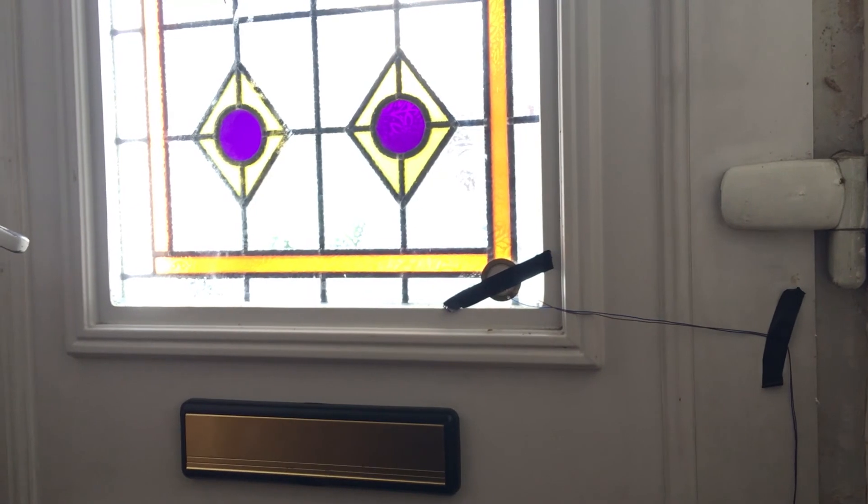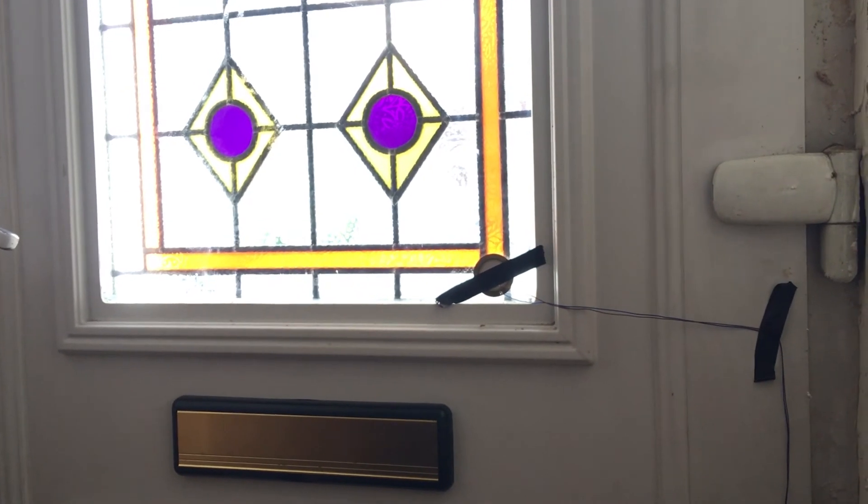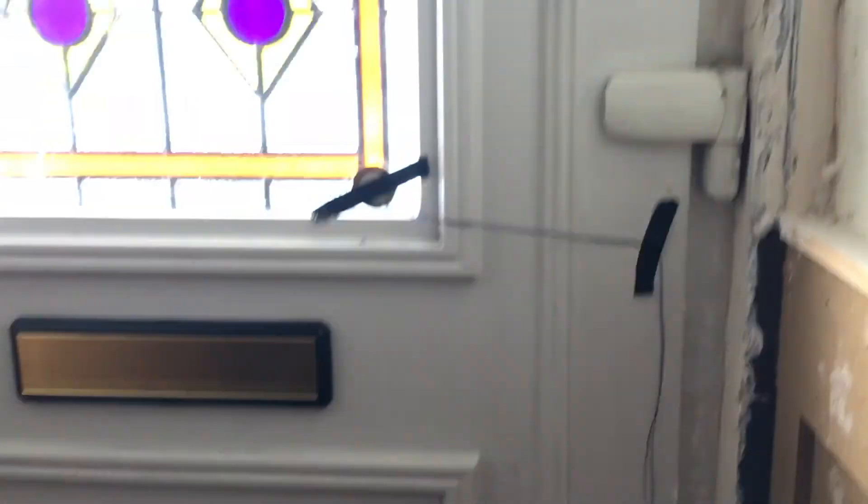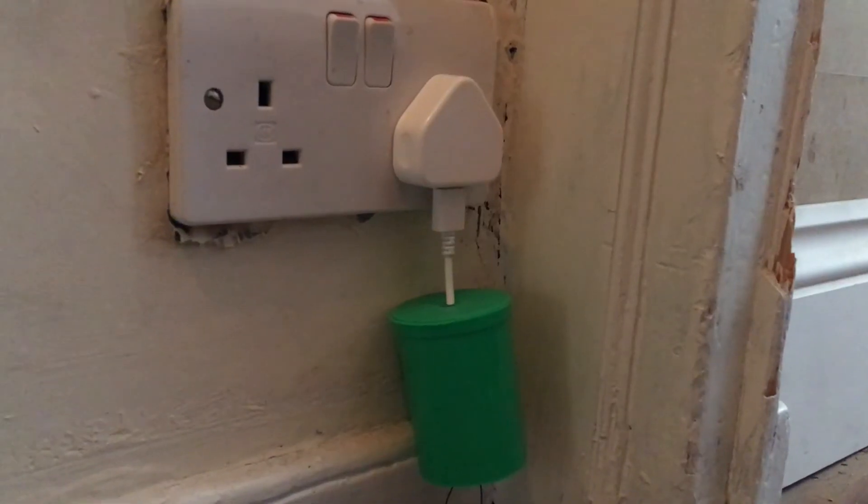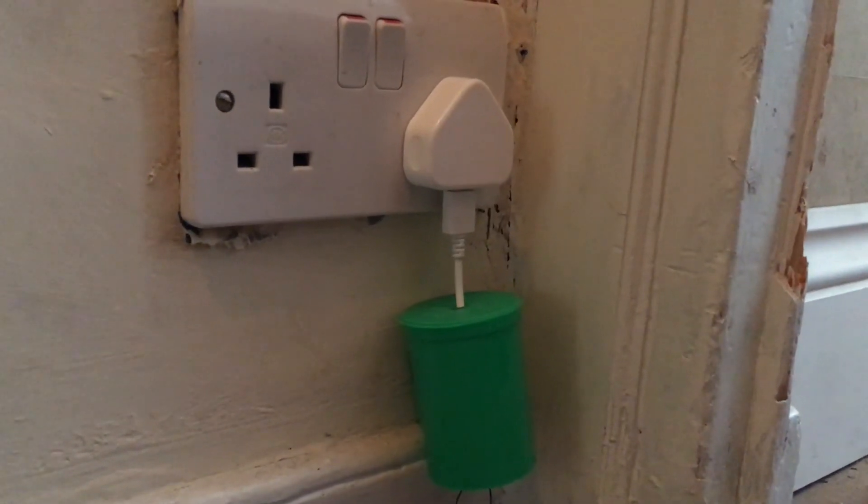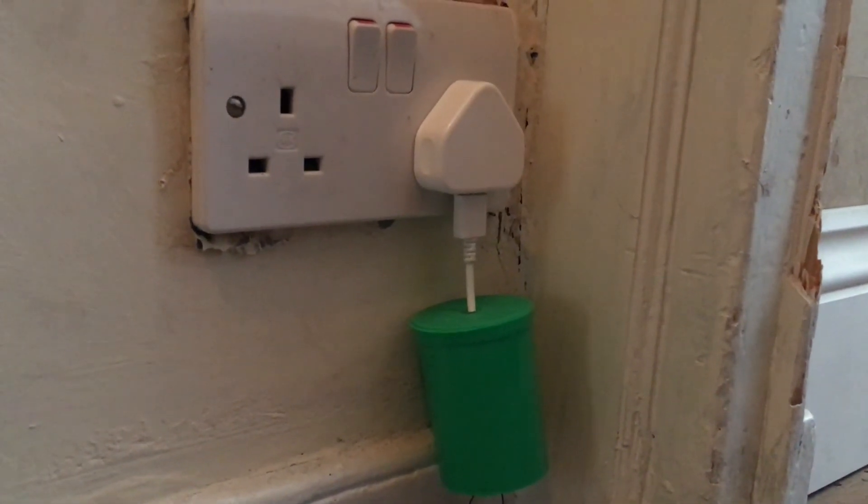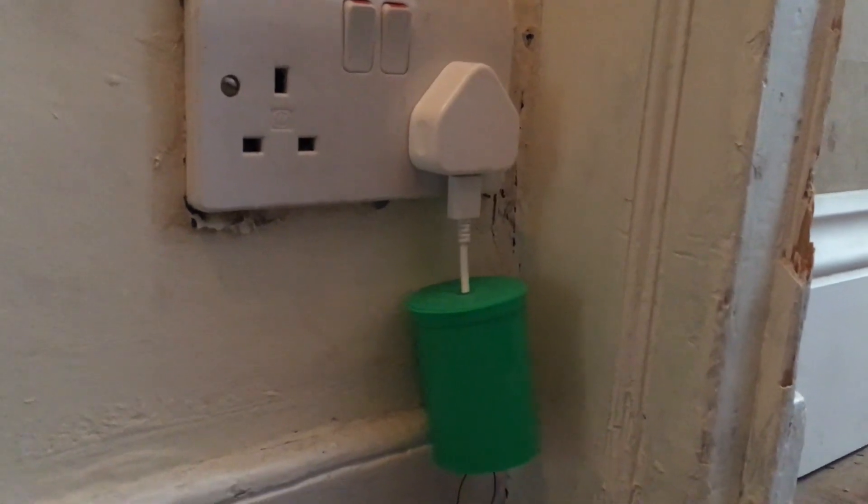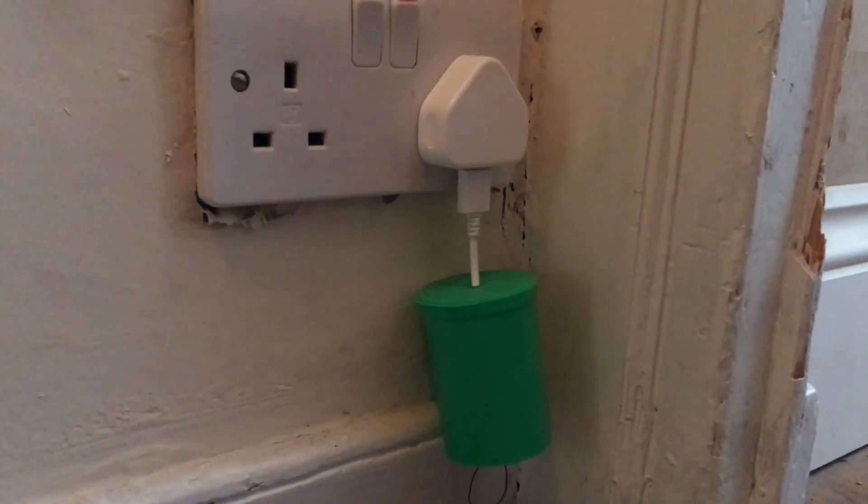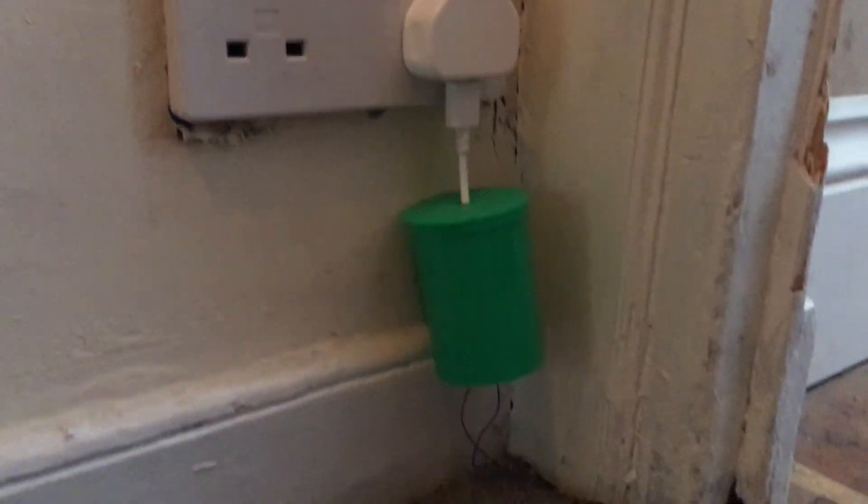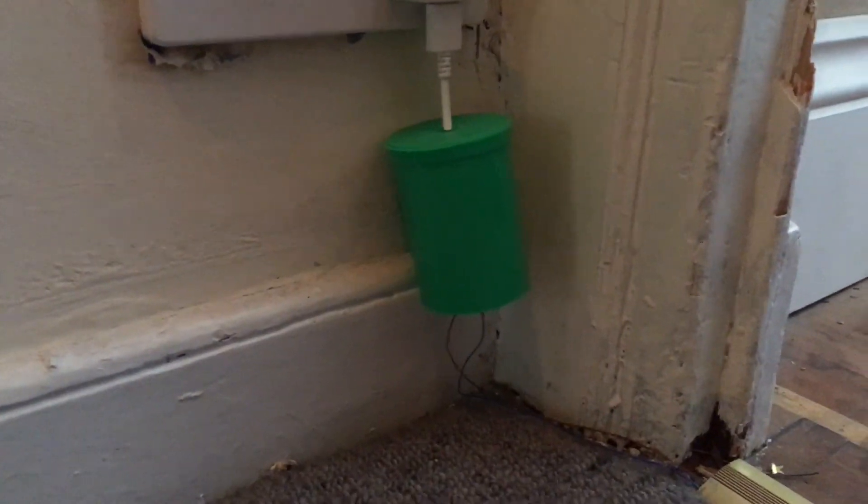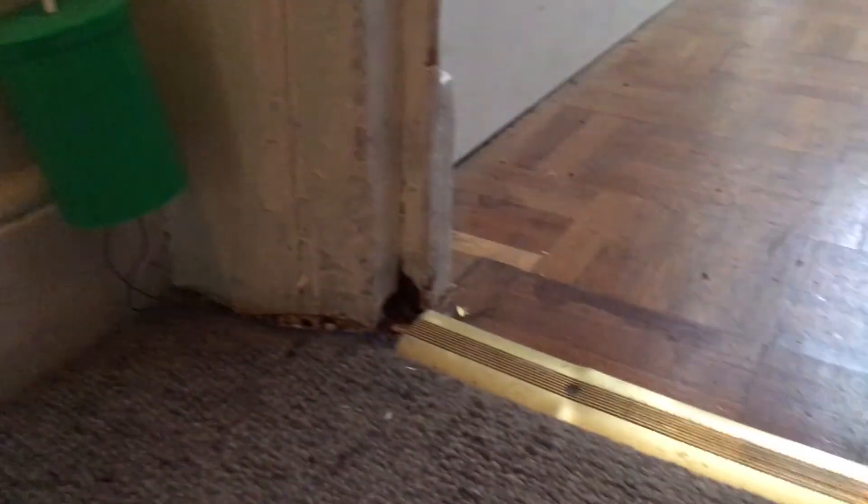After you're happy with your breadboard prototype, you can then proceed to soldering this to a piece of perfboard or just simply stuff it all into a housing like I've done. I've used a small little medicine pot. These are actually really ideal for boards of this size as they're dirt cheap to get, you know, hundreds of these.